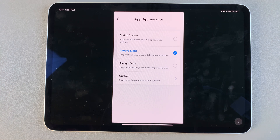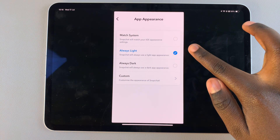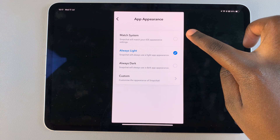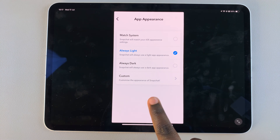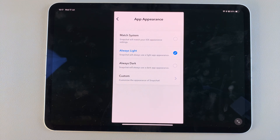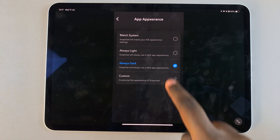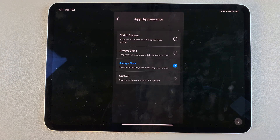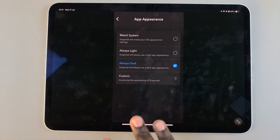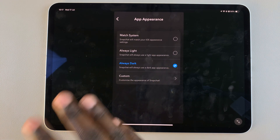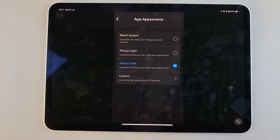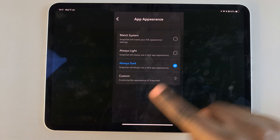From here you should see the options for customizing the Snapchat app: Always Light, Always Dark, Match System, and Custom. To enable dark mode, select 'Always Dark' and automatically you'll notice Snapchat has switched to dark mode.